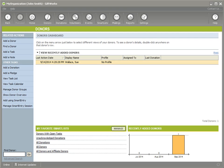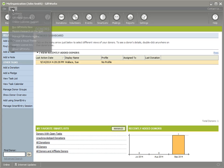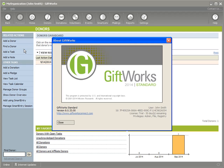The first thing I'm going to do is look at the version and edition of Giftworks I'm currently using. To do that, I'll go to the top of Giftworks, click on the Help menu, and click on About Giftworks. When I do that, I can see that I'm using Giftworks 2014 — that's my version — and Giftworks Standard — that's my edition.